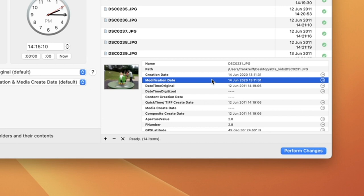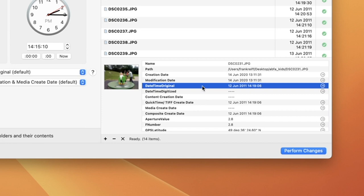Below this, we can see the datetime original and the datetime digitized. These fields are completely different because your camera writes these at the very moment that you take your picture and embeds them in the file itself.